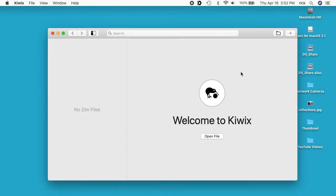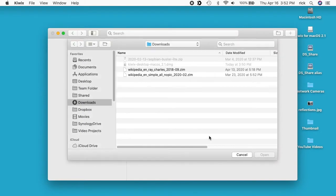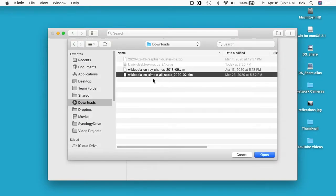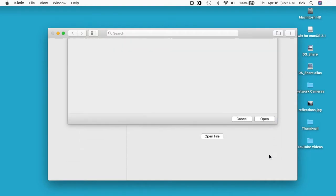Now we have the Kiwix reader open. We can go to Open File and choose the ZIM file we want. I'll open up this Wikipedia English Simple All No Pic file and hit Open.